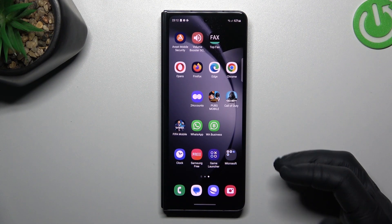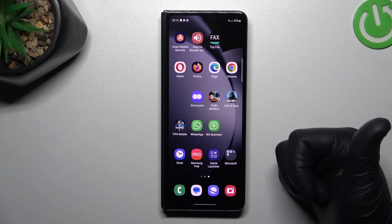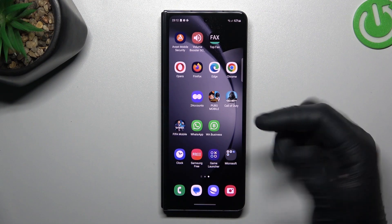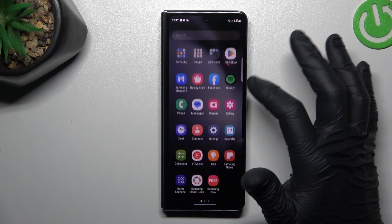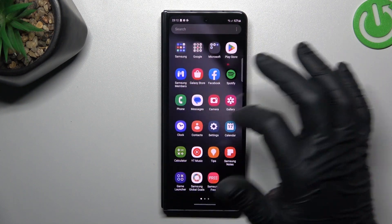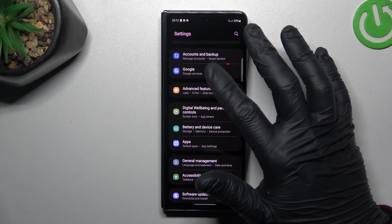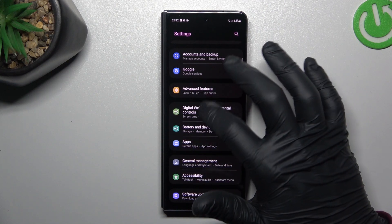And we can try to remove it by two ways: system settings, and a second method. So now I'm going to show you the first method — open the Settings, and look for the Apps.